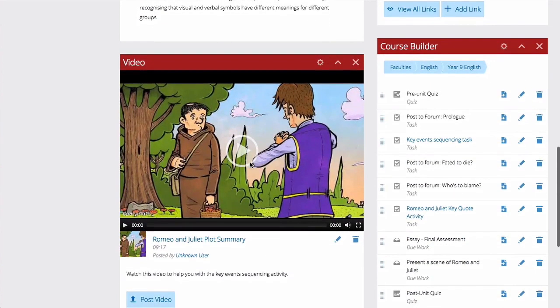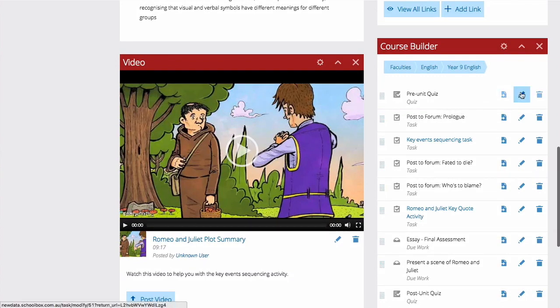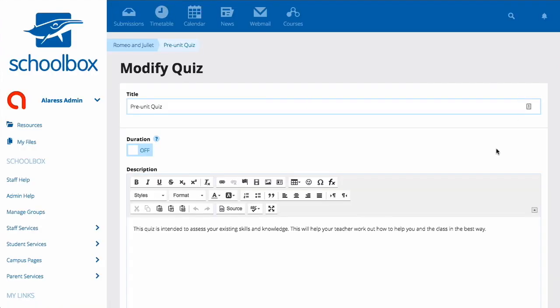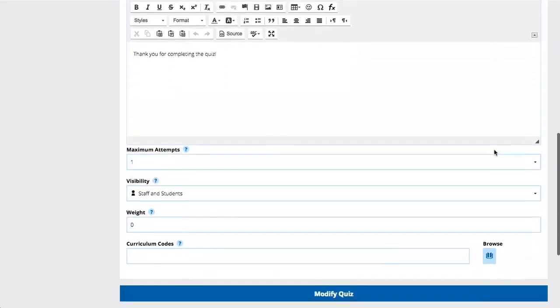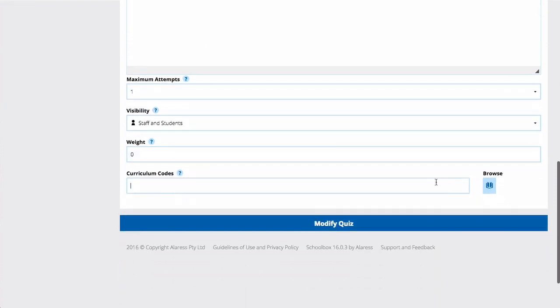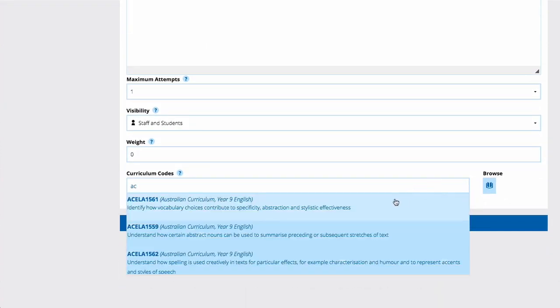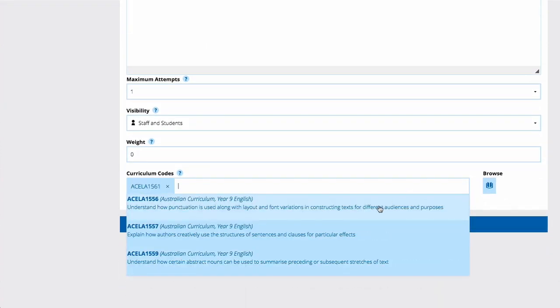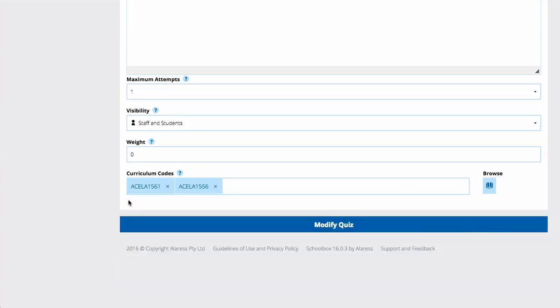To map your curriculum to quizzes or due work, head to the Modify pages for the work, scroll down and add your codes. Then hit Modify.